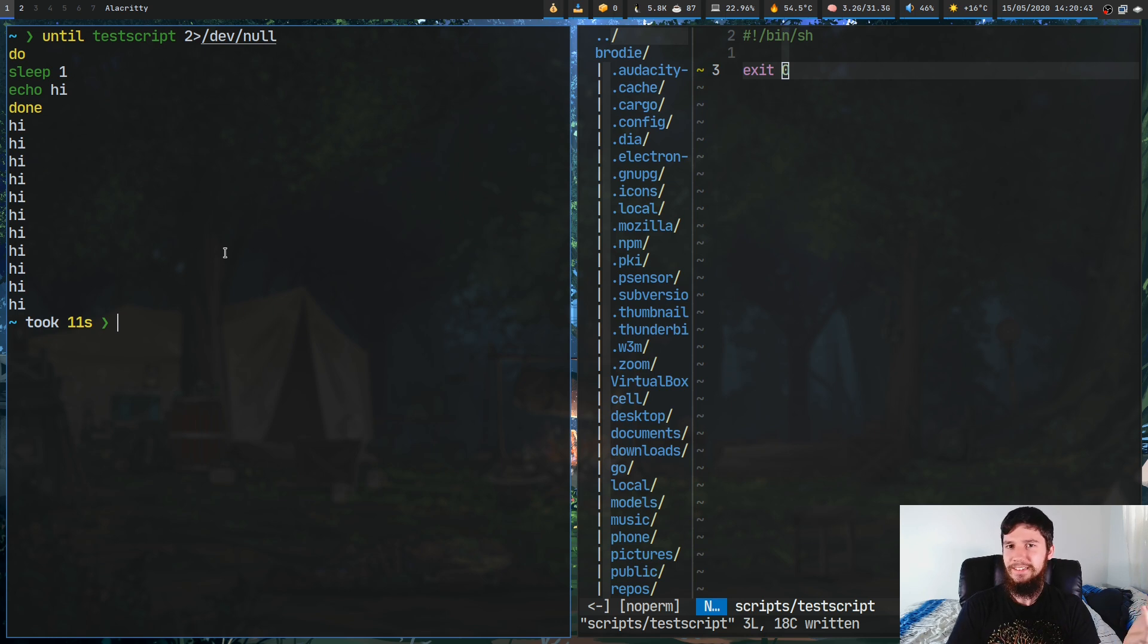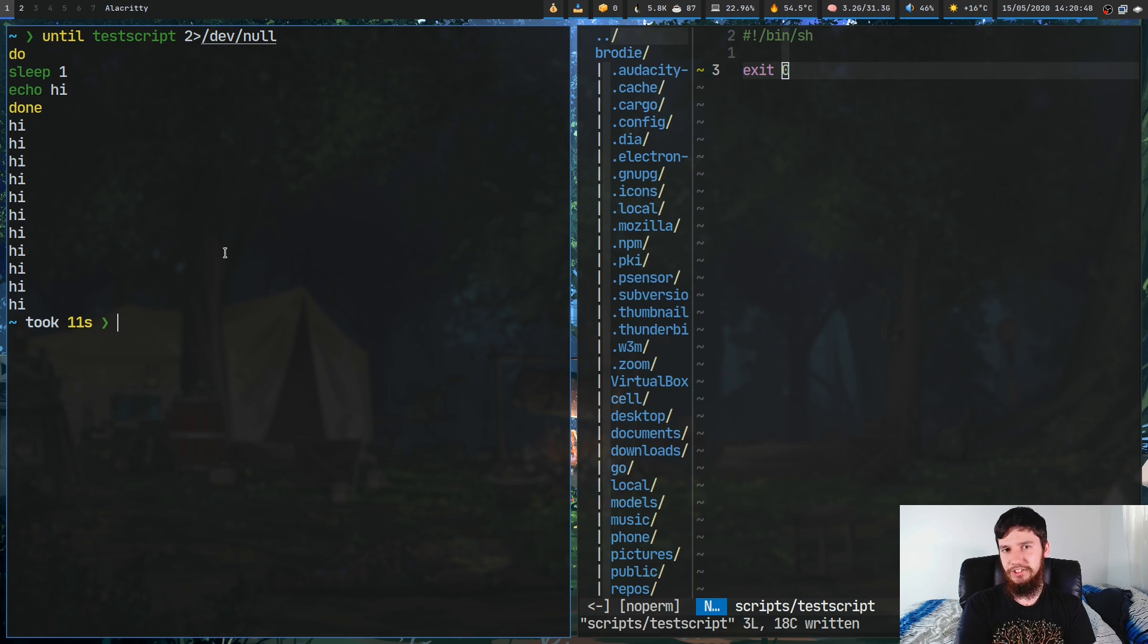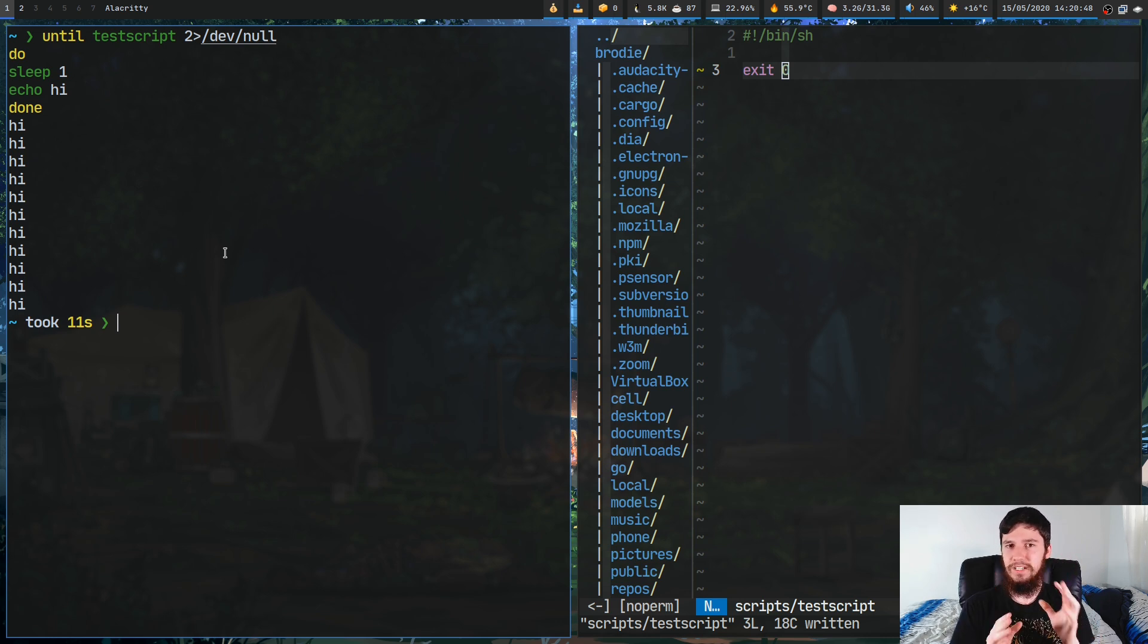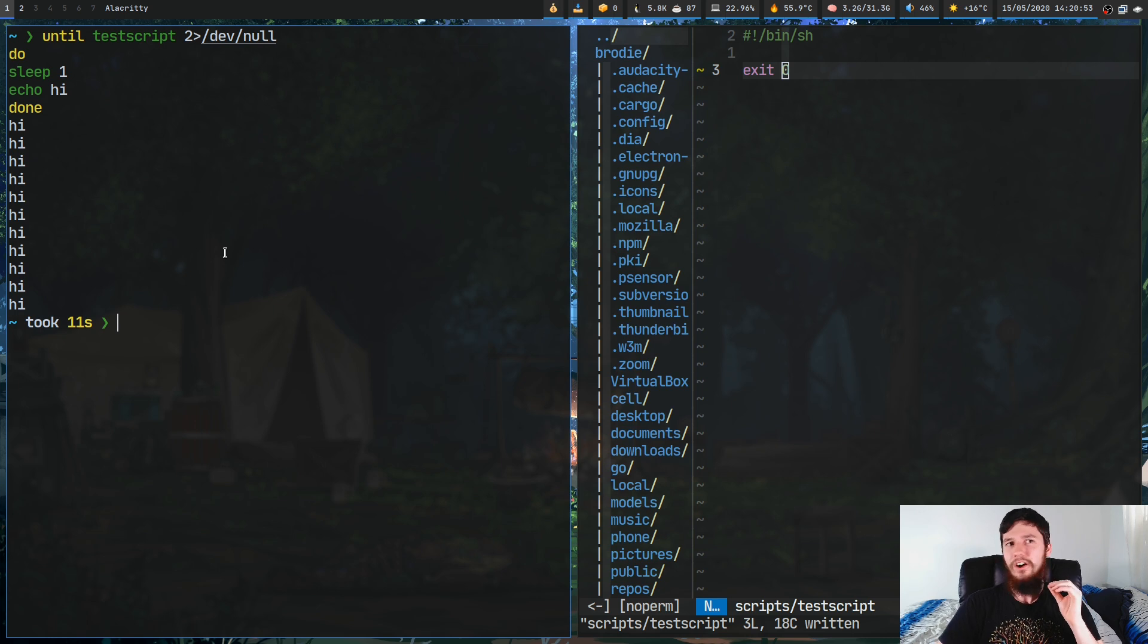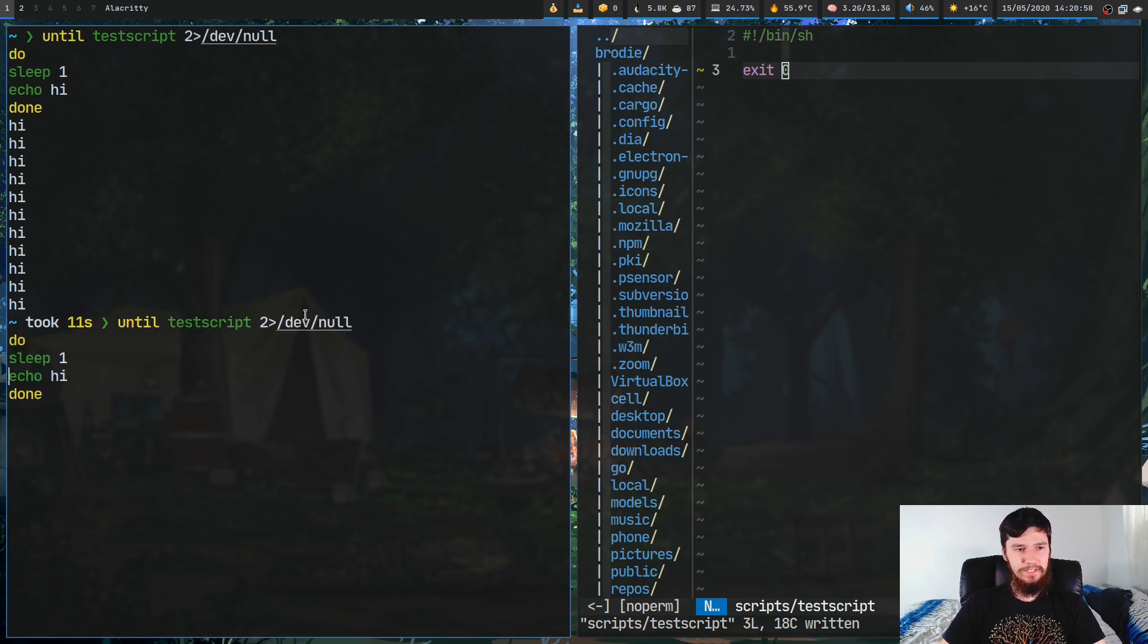I've never seen this loop construct anywhere else. I found out about this a couple of days ago. It is available in POSIX shell, it's not a bashism. It's just a really cool loop construct.